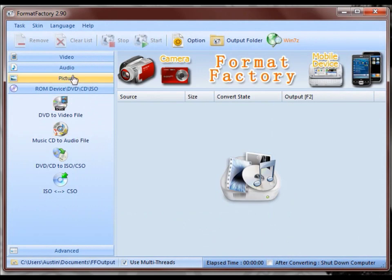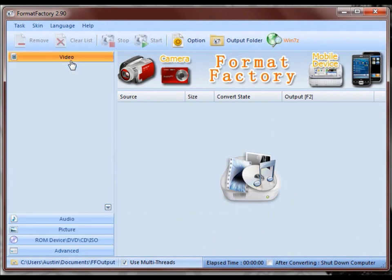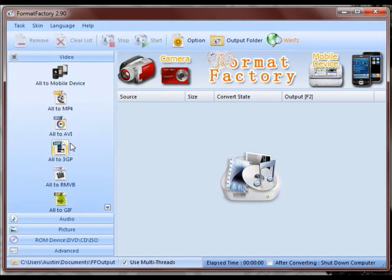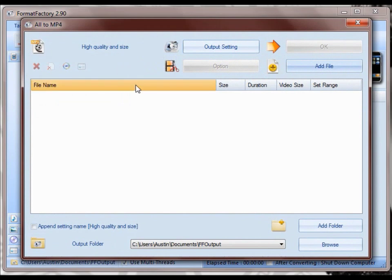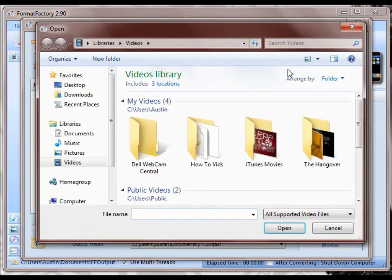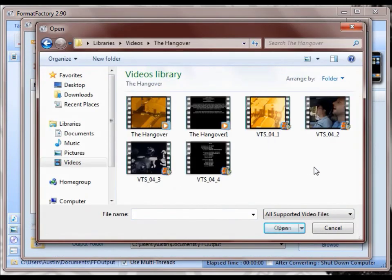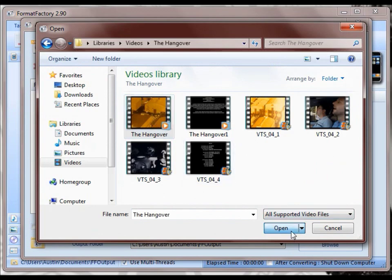Just click on video and just click whichever file type you want to save it to and add file and then just find it. And it's as easy as that.